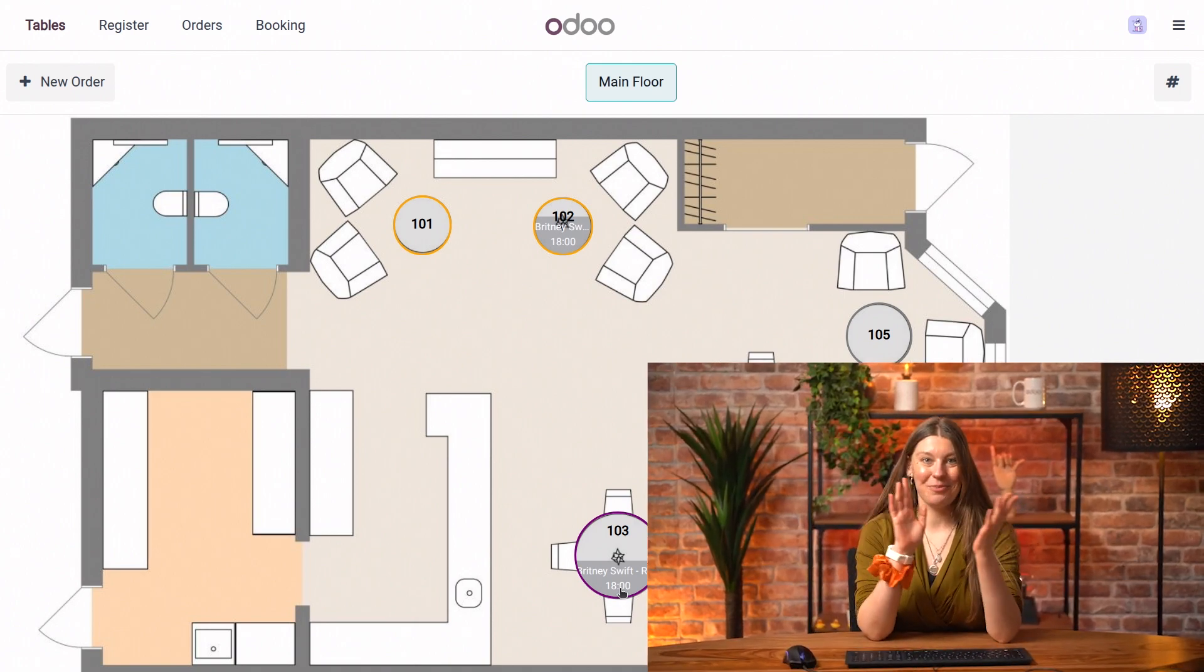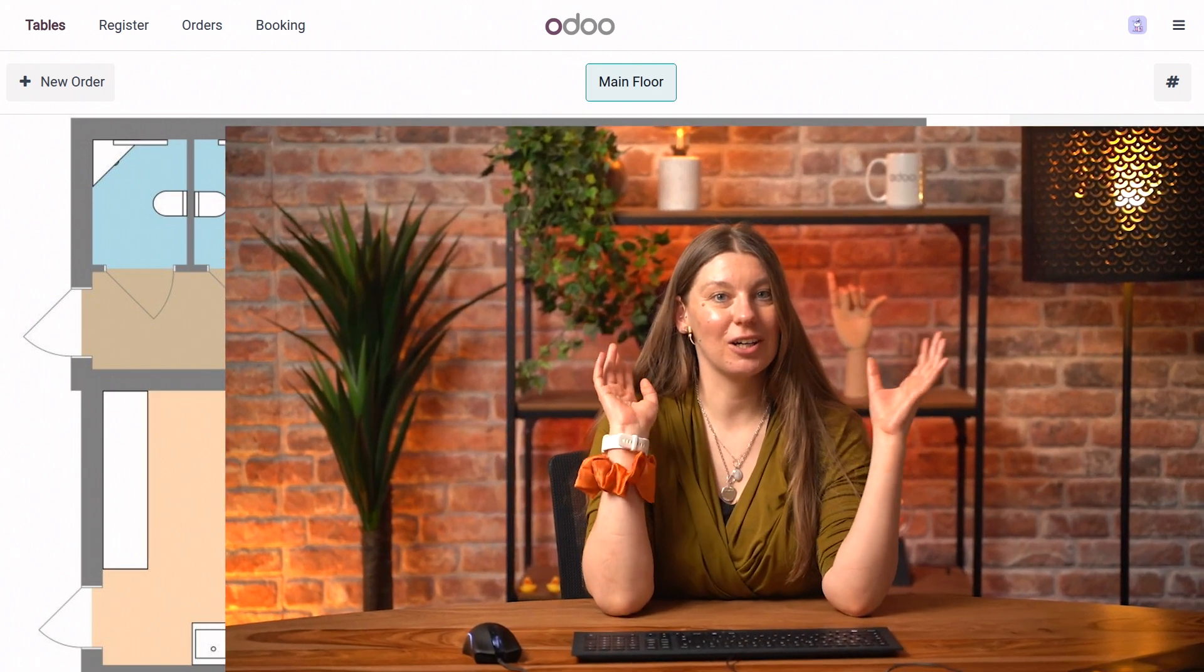So that is it from our side. We have our online appointment system ready for our customers to use. Hopefully this was easy and you enjoyed this tutorial. And I look forward to seeing you in the next one. See you then. Bye bye.